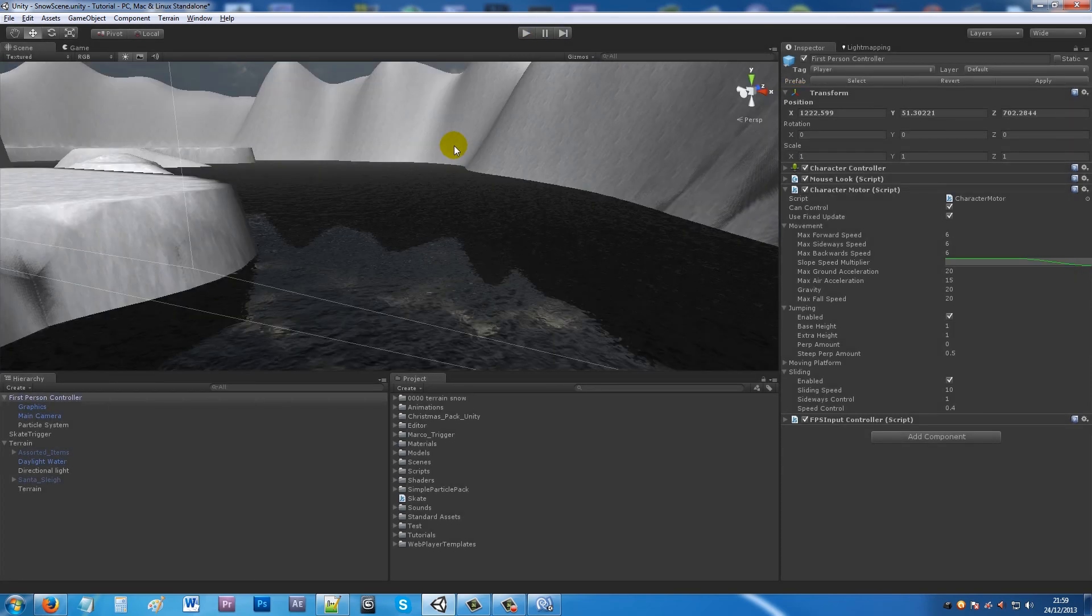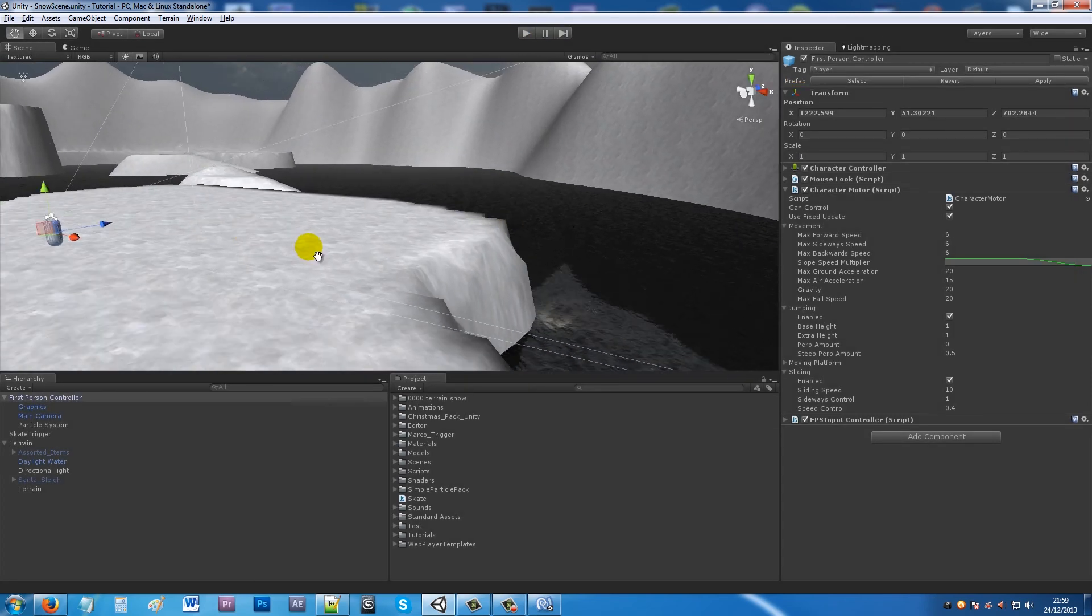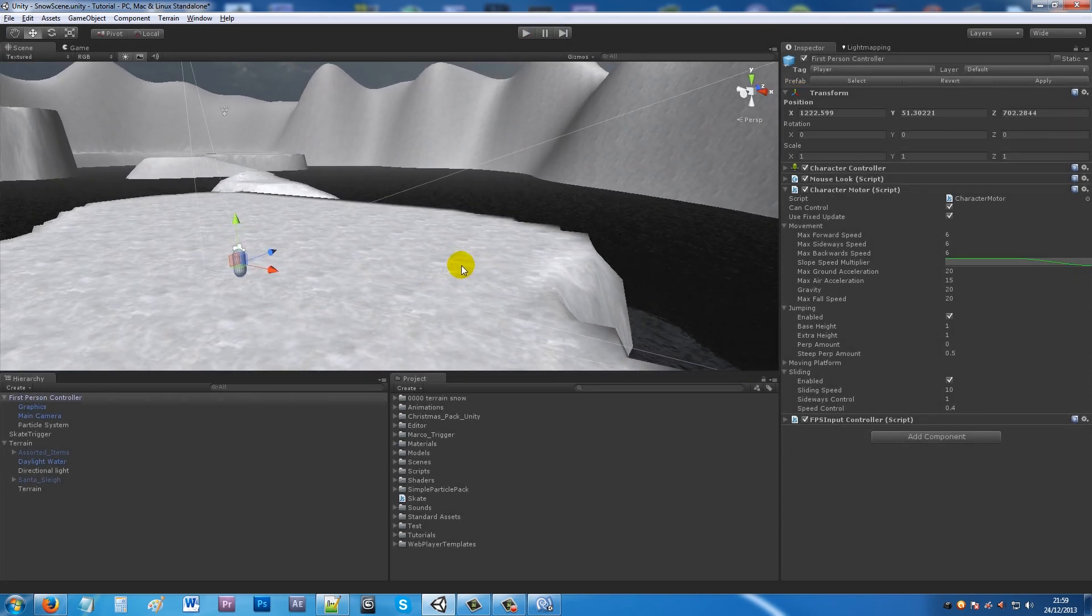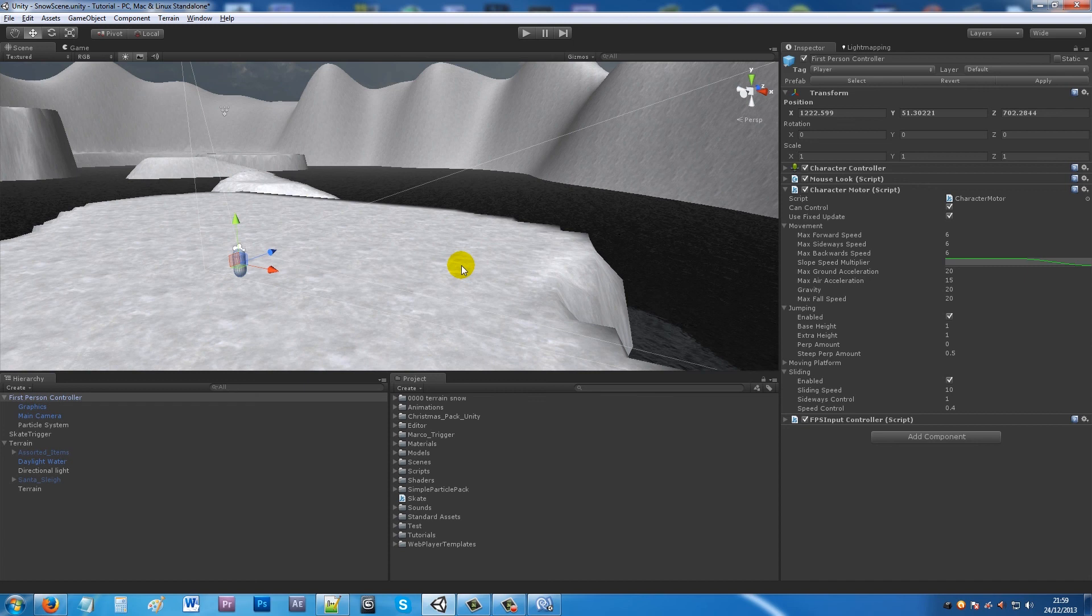I'll come out of that. This has really just been a simple thing of applying the shader to the terrain, creating a particle effect, making some sort of ice with a simple script. That's pretty much it for what I was going to show you, but that shows you how to make a wintery scene.